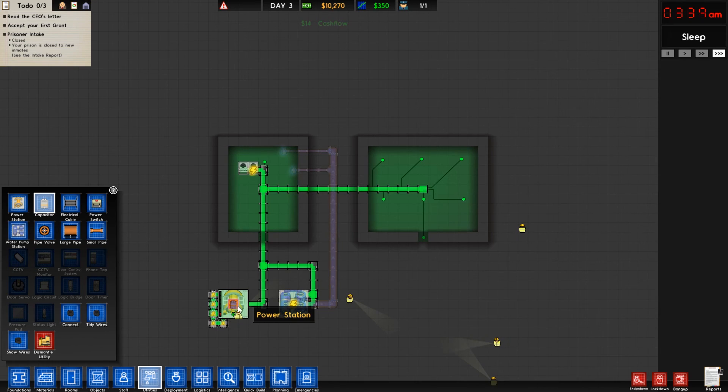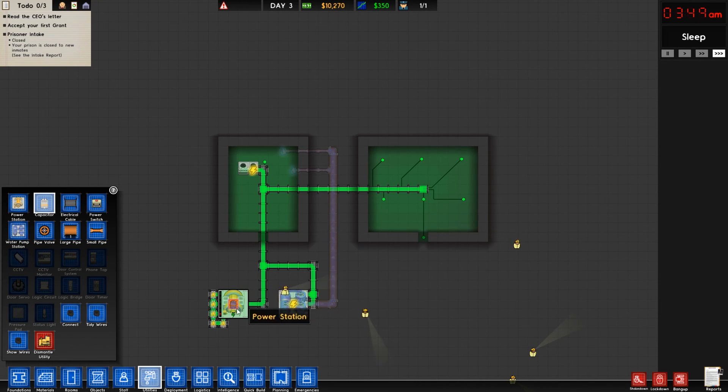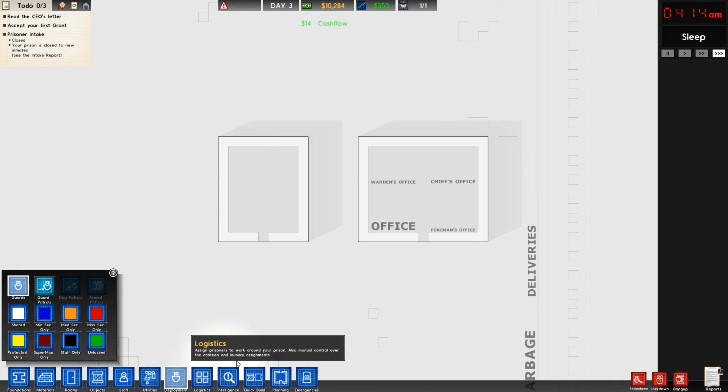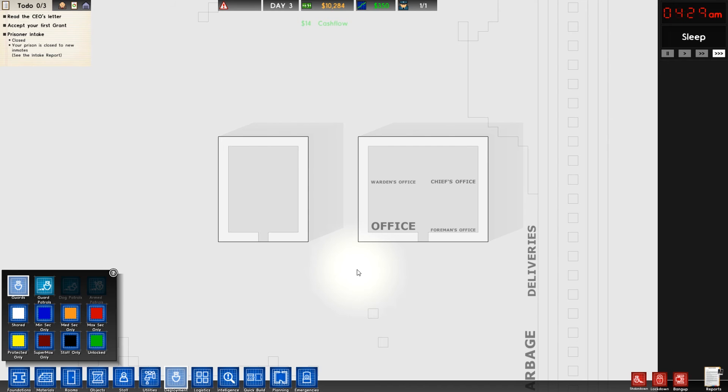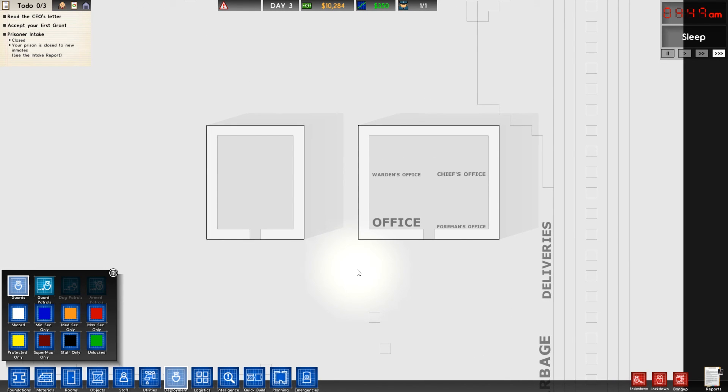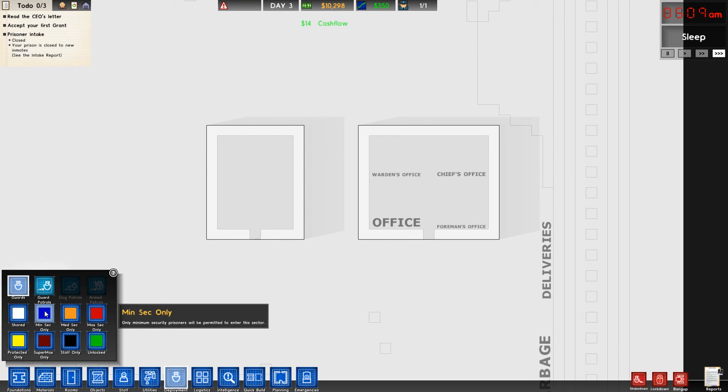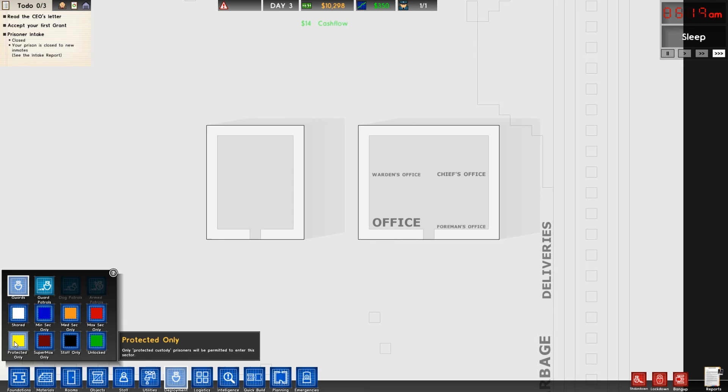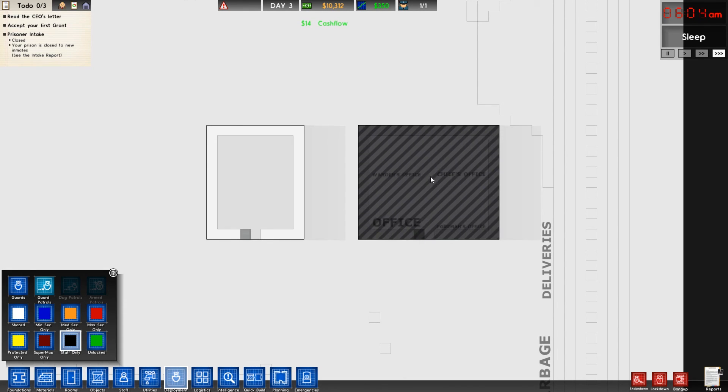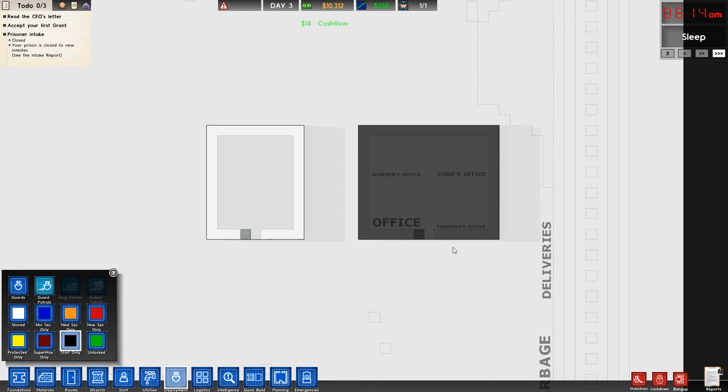Next we're going to move on to the deployment tab. The deployment tab is a fun little tab that will allow us to designate certain areas of our prison for certain people. As you can gather an idea: shared, minimum security, medium, maximum, protected, supermax, and staff, as well as any unlocked areas. It'll give you an interesting little tool tip on there.